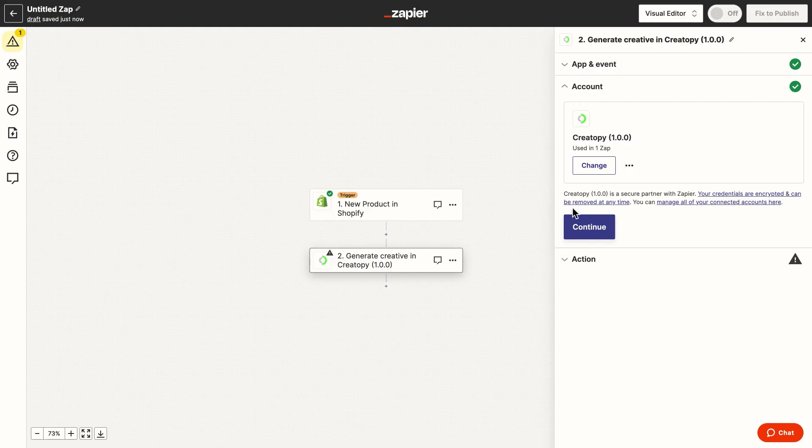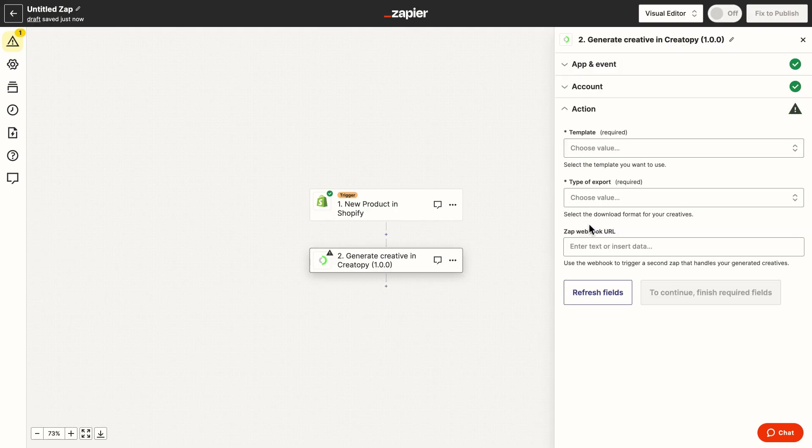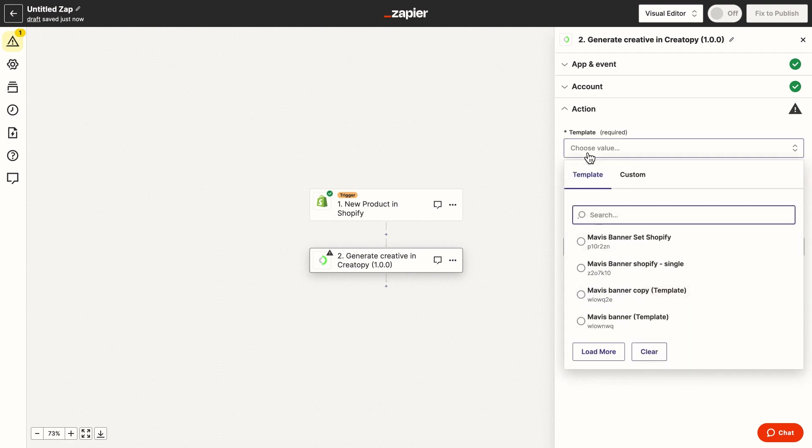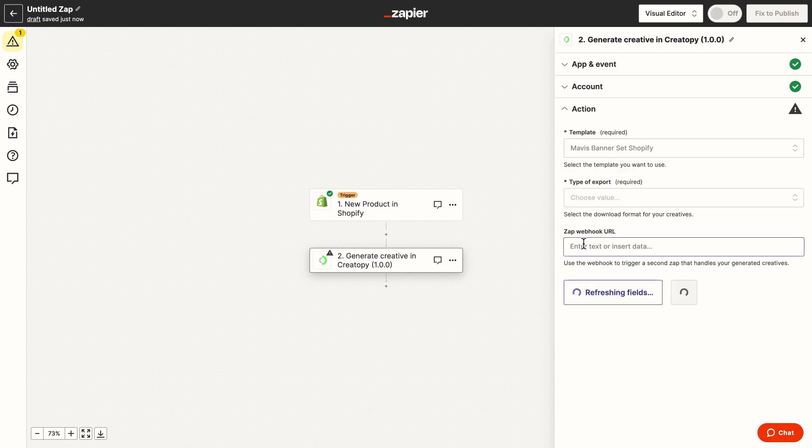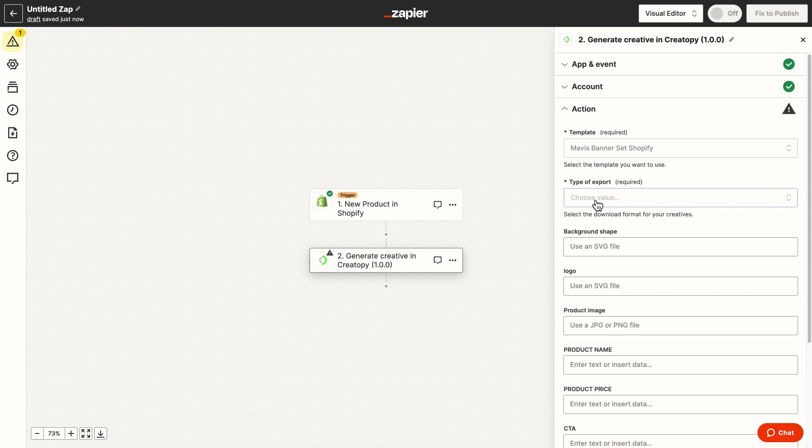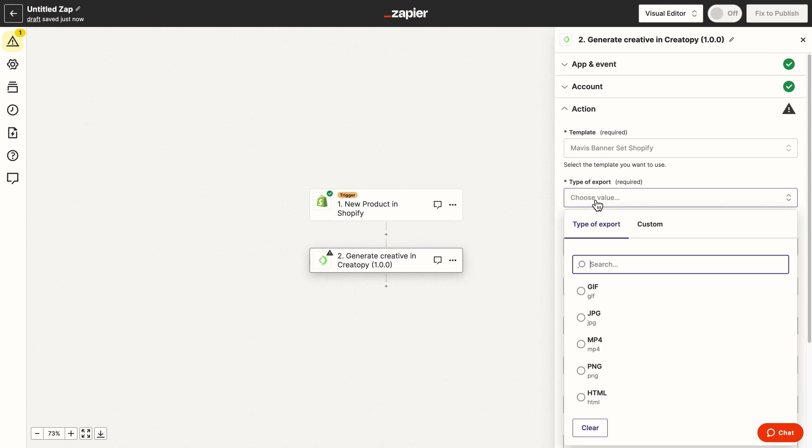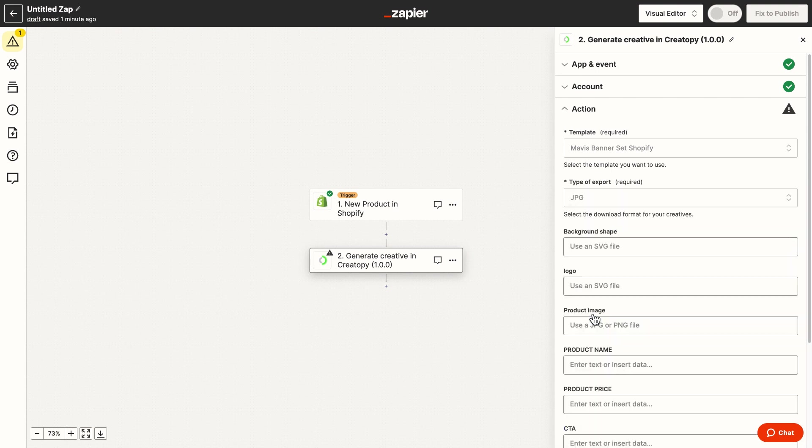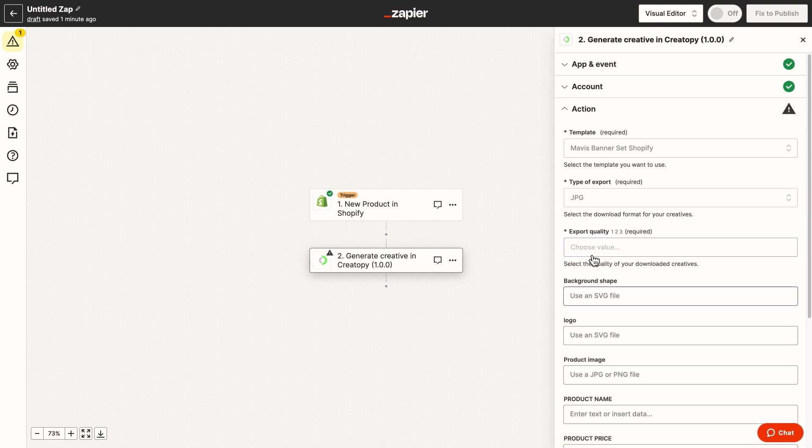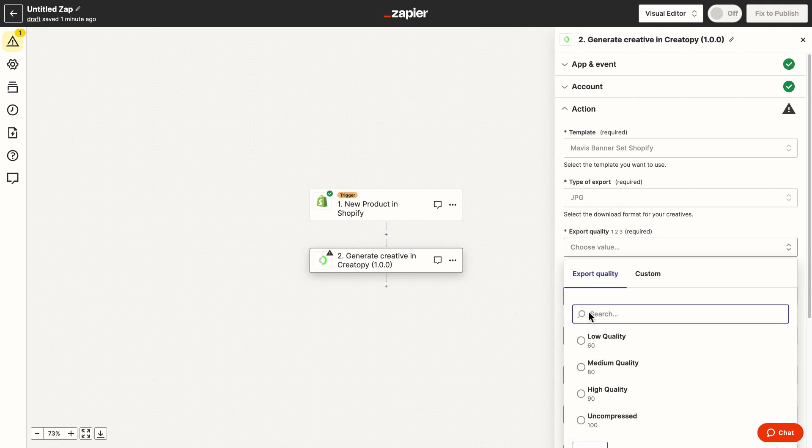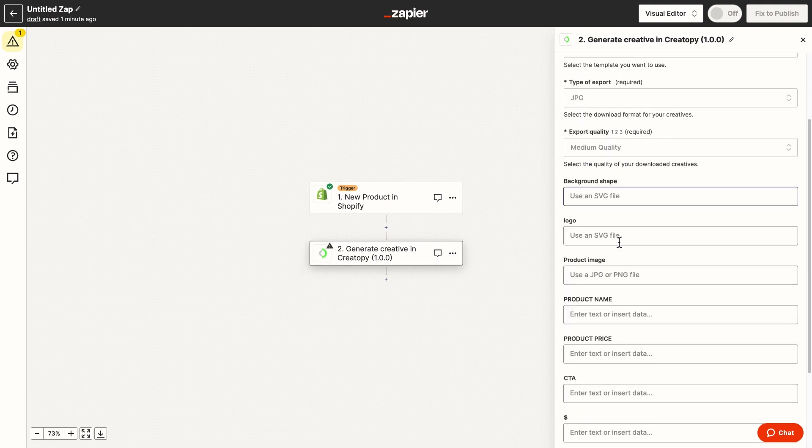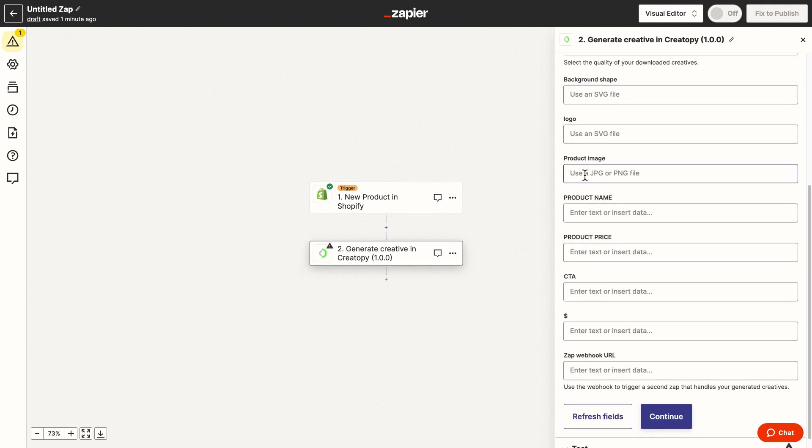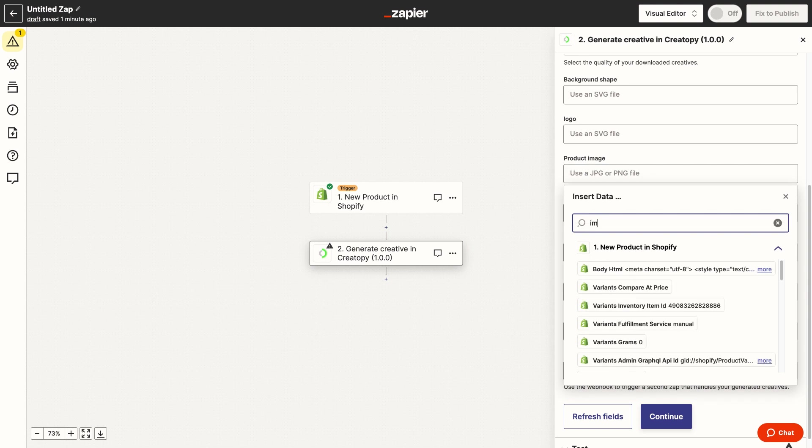Now that Zapier has access to my Createope account, it can find and pull all my designs I have in my team. So we'll select the design we created earlier as a template. Set the download format, set file quality and now we can match the layers we decided to replace.